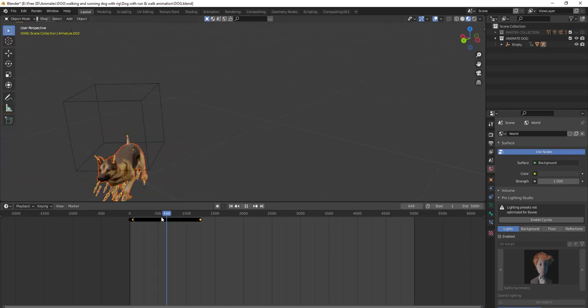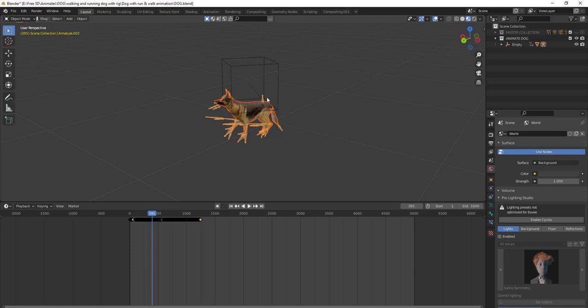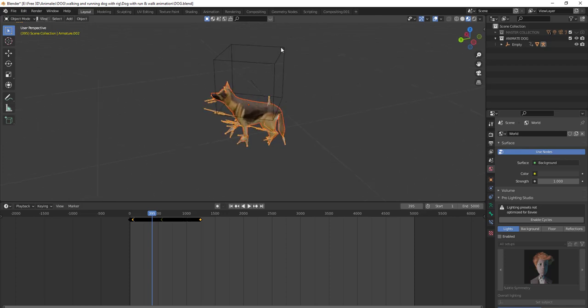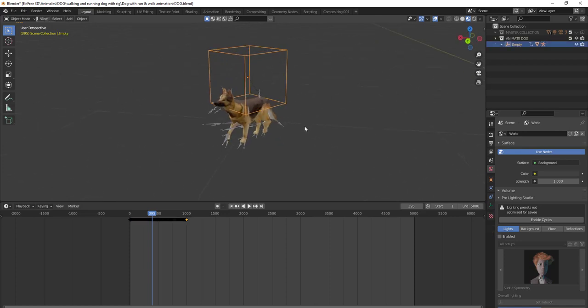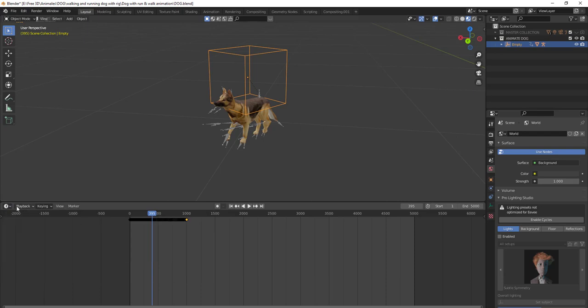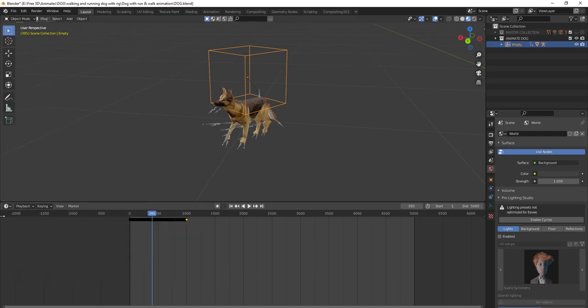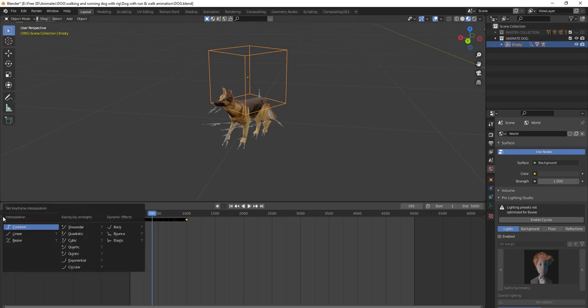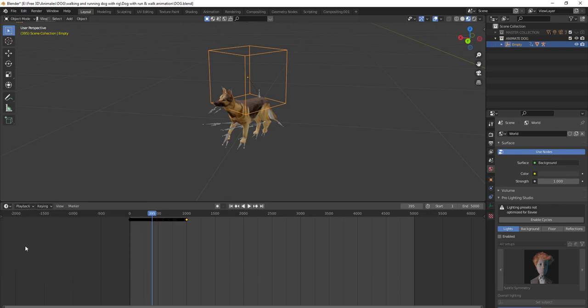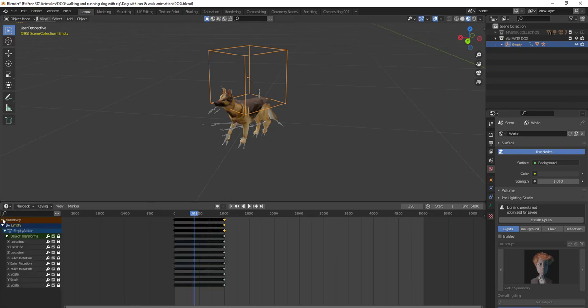If you want to change the position of this dog, you have to go to timeline and then expand this panel by clicking here. You can see there are all the transform unlocked.